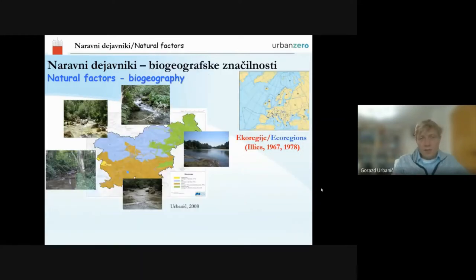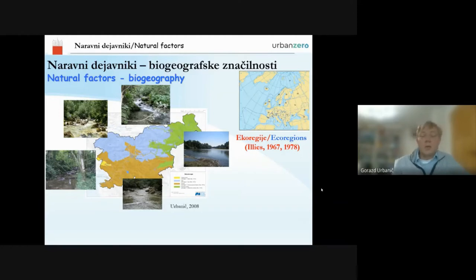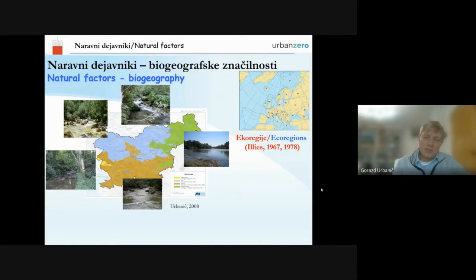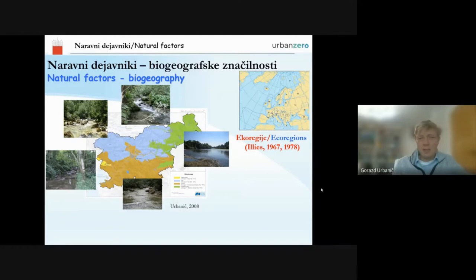We also have biogeographical factors like ecoregions from Europe. As mentioned in the previous presentation, we need to be more precise, especially from the perspective of Slovenia, because some borders were developed well at the European scale but were very tentative at the national level. The border between the Alps and the Dinaric region, for example, linked Nova Gorica, Ljubljana, and Maribor — which is quite okay at European scale but not precise enough at national level. That is why we refined and redefined these ecoregions, and recognized not two but four ecoregions in Slovenia.